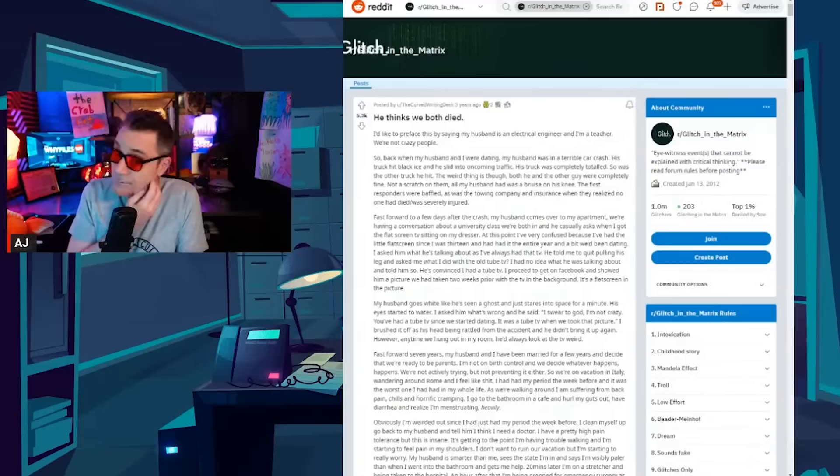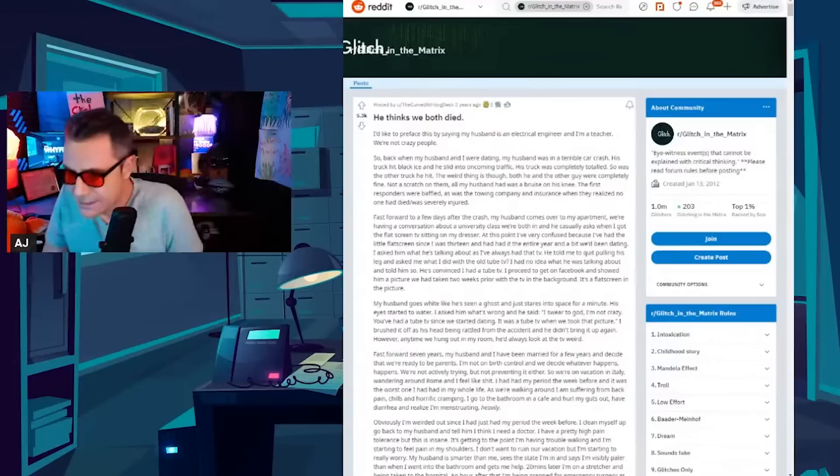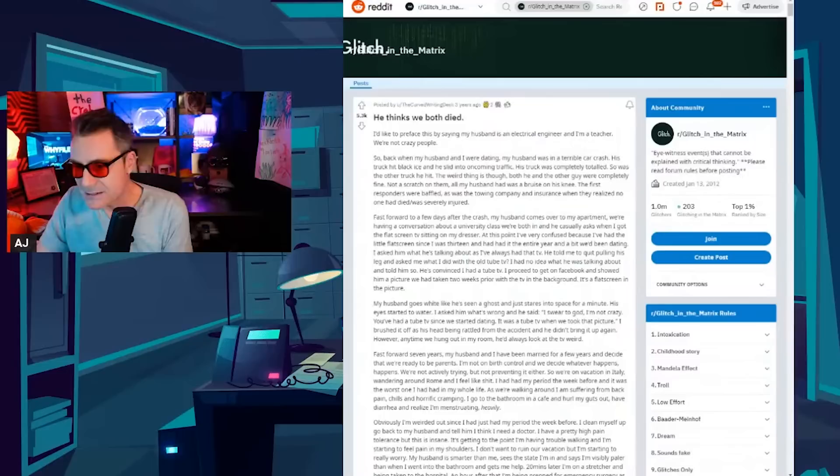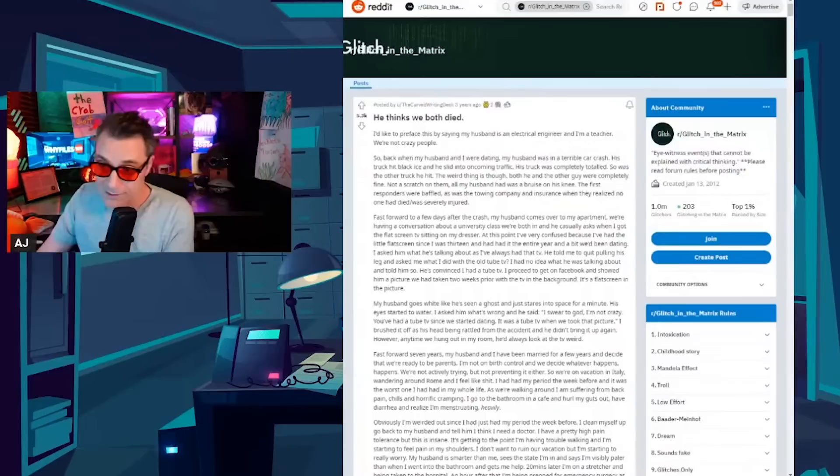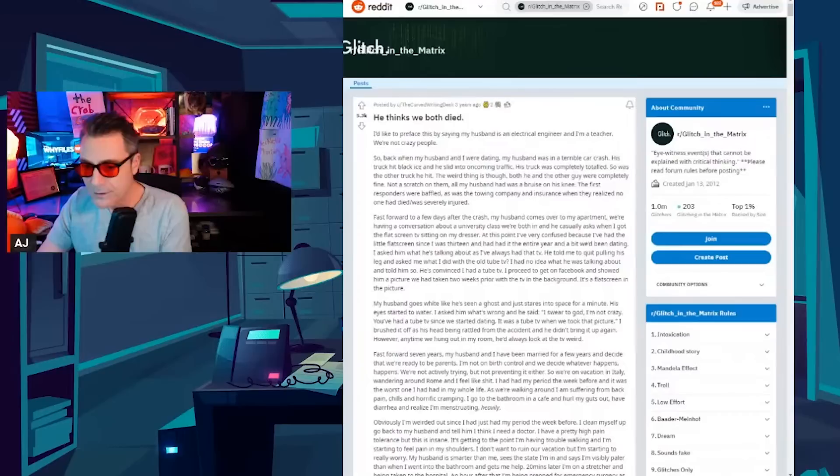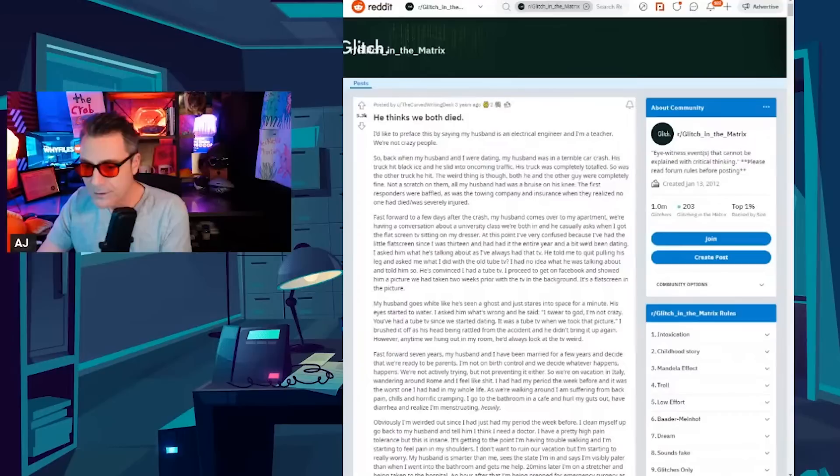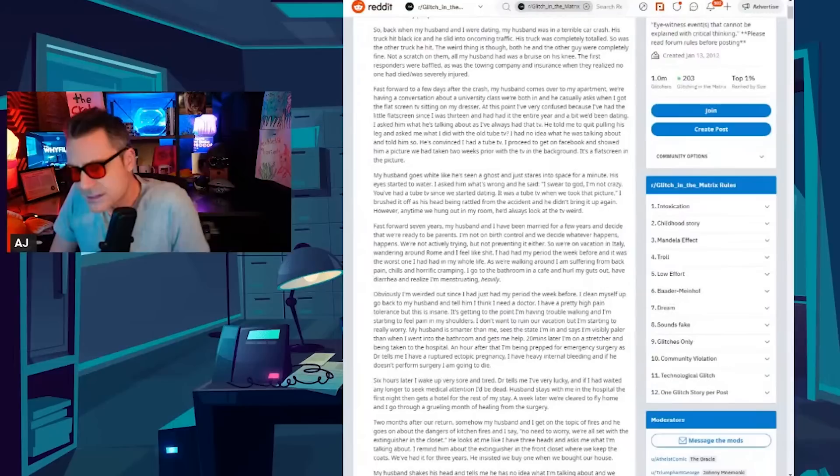This one, he thinks we both died. I'd like to preface this by saying my husband is an electrical engineer and I'm a teacher. We're not crazy people. So back when my husband and I were dating my husband was in a terrible car crash. His truck hit black ice and he slid into oncoming traffic. His truck was completely totaled, so was the other truck he hit. The weird thing is though both he and the other guy were completely fine. Not a scratch on them. All my husband had was a bruise on his knee. The first responders were baffled as was the towing company and insurance when they realized no one had died or was severely injured. Fast forward to a few days after the crash. My husband comes over to my apartment. We're having a conversation about a university class we're both in and he casually asks when I got the flat screen TV sitting in my dresser. Now at this point I'm very confused because I've had the little flat screen since I was 13 and had it the entire year and a bit we'd been dating.